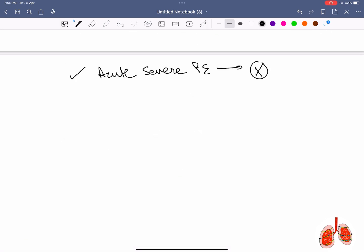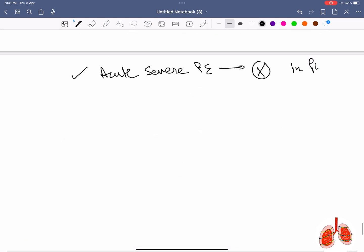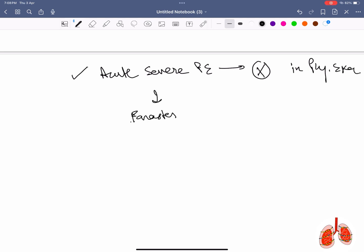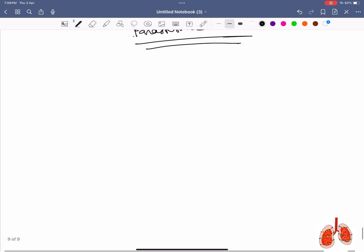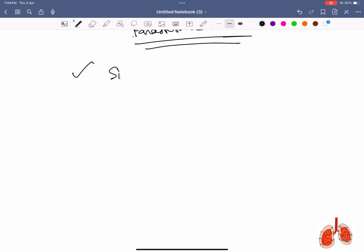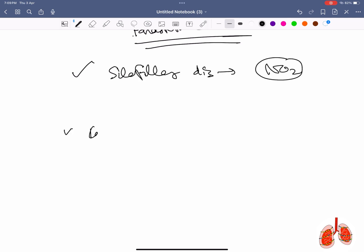Patient with acute severe pulmonary embolism: what will not be present on physical examination is parasternal heave. Silo filler's disease is due to exposure to nitrogen dioxide.